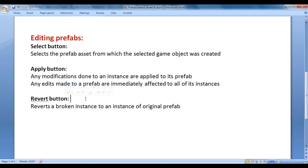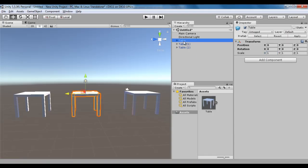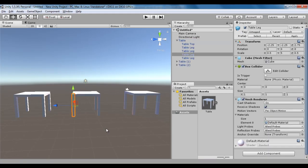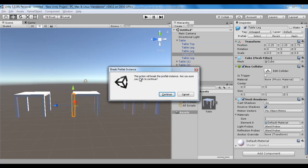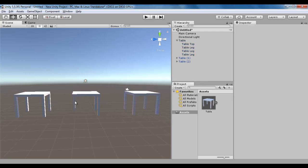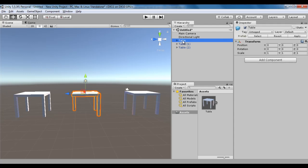What is the work of the Revert button? The Revert button reverts a broken instance to an instance of the original prefab. That means we can break the link between the instance and the prefab. I select this table, select one of its legs, and say delete. It gives me a message that this action will break the prefab instance — the link between this table instance and the table prefab is going to be deleted. If I say Continue, the leg is deleted and the game object name turns black, while linked instances show in blue.